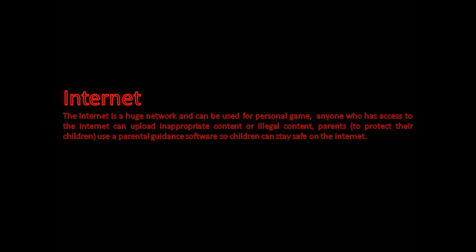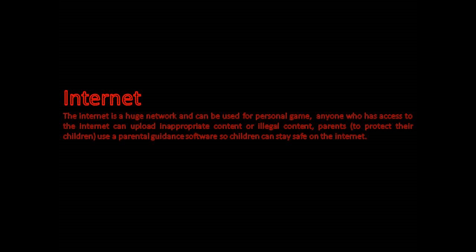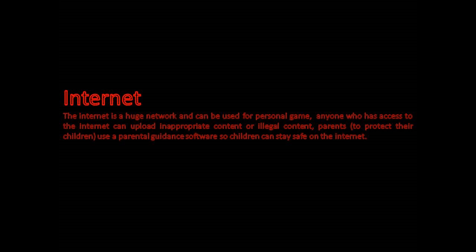Anyone who has access to the internet can upload inappropriate or illegal content. Parents use parental guidance software so children can stay safe on the internet.